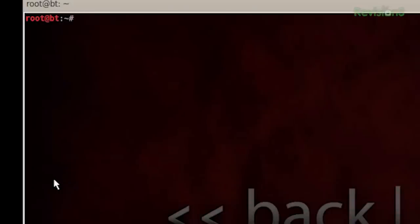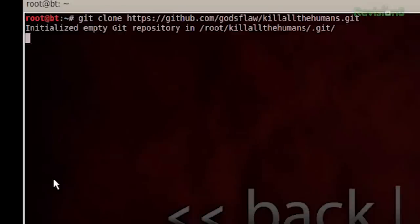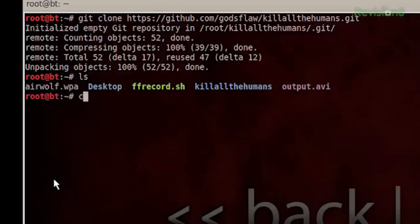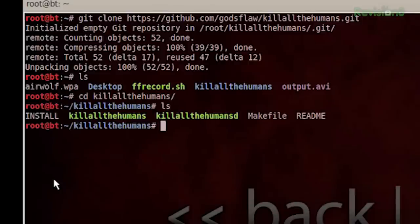I figured I'd show you how to get started with Kill All the Humans. So I'm looking at the GitHub here, and we'll go ahead and start by doing a git clone with the address to Kill All the Humans. It's going to download a copy of all the latest and greatest. If I ls now, I can see I have a new folder called Kill All the Humans, with my executables, the daemon, as well as the makefile and readme.